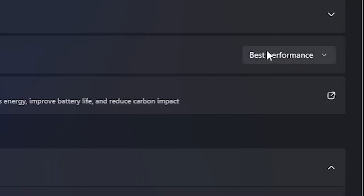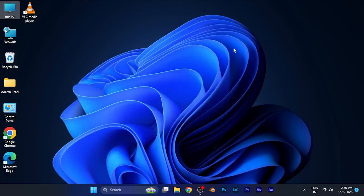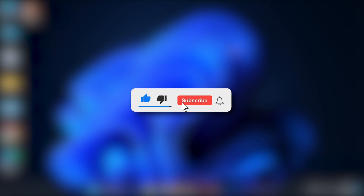So you can select the power mode as per your convenience. That's a very quick and informative tutorial for you. I hope you liked the video. Make sure to hit the Subscribe button for more such helpful videos. See you in the next one. Take care.